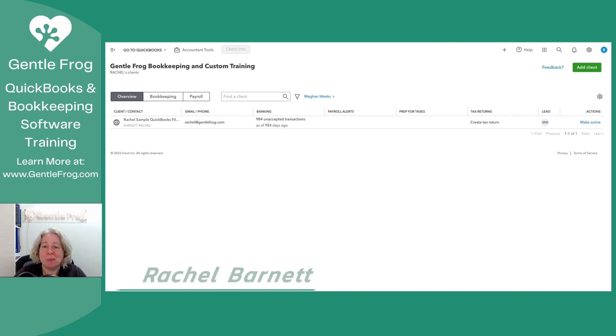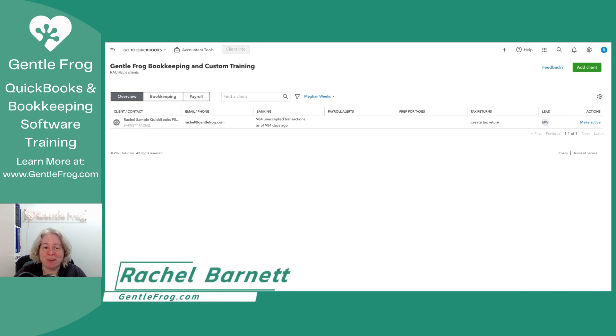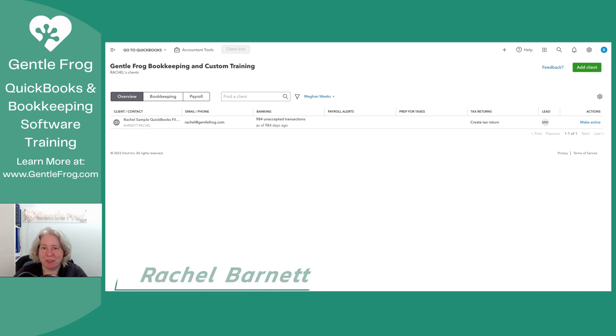Hello and welcome. In this video, I'm going to show you how to set up QuickBooks Ledger, and then in the next video, I'll talk about what is QuickBooks Ledger.